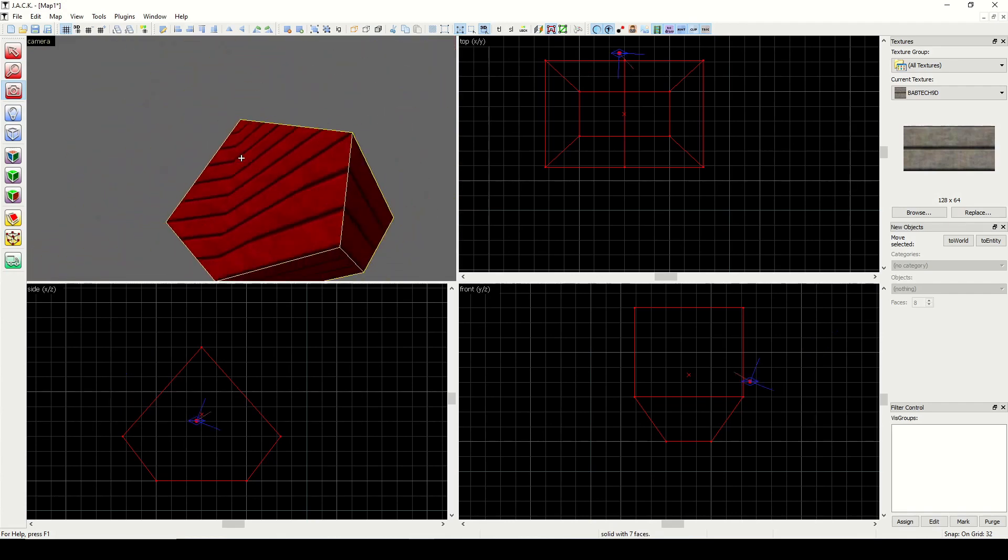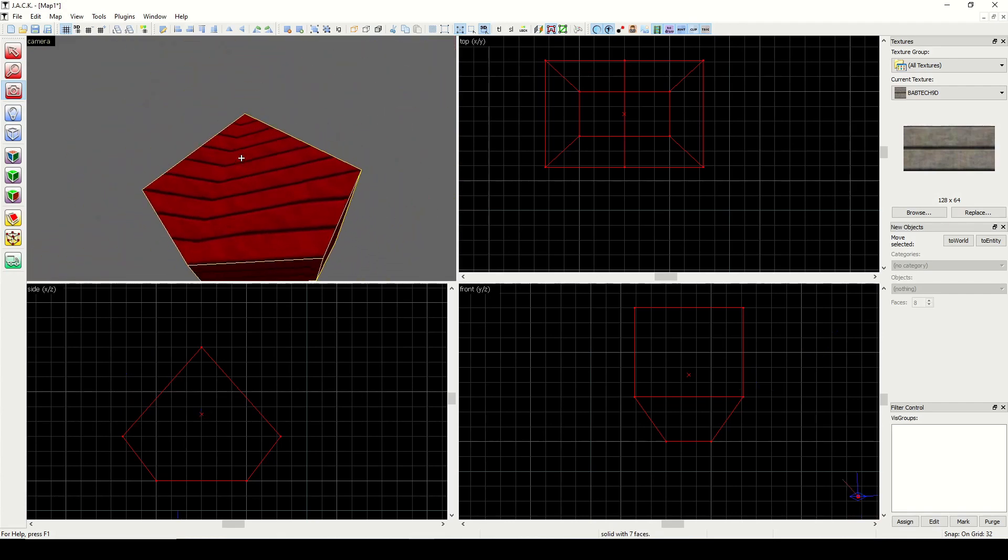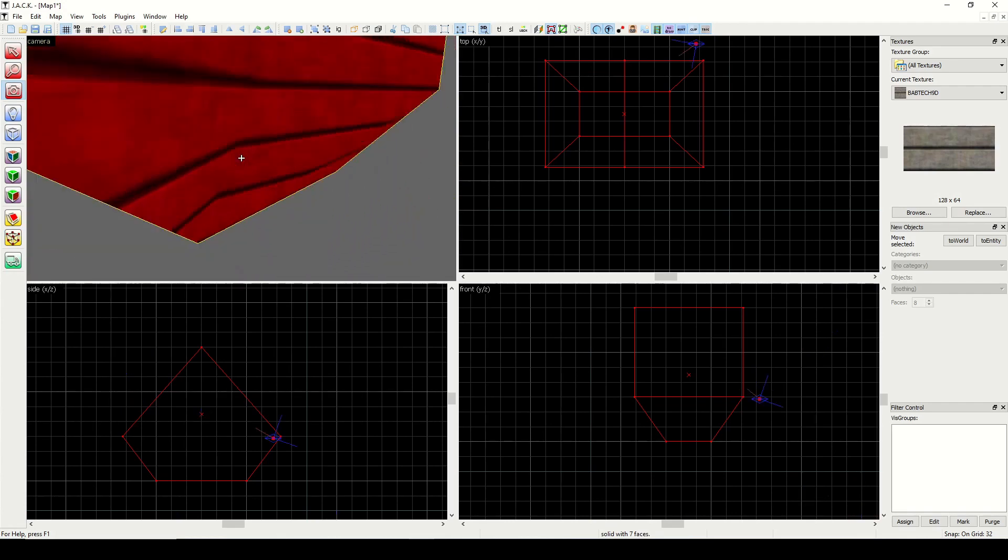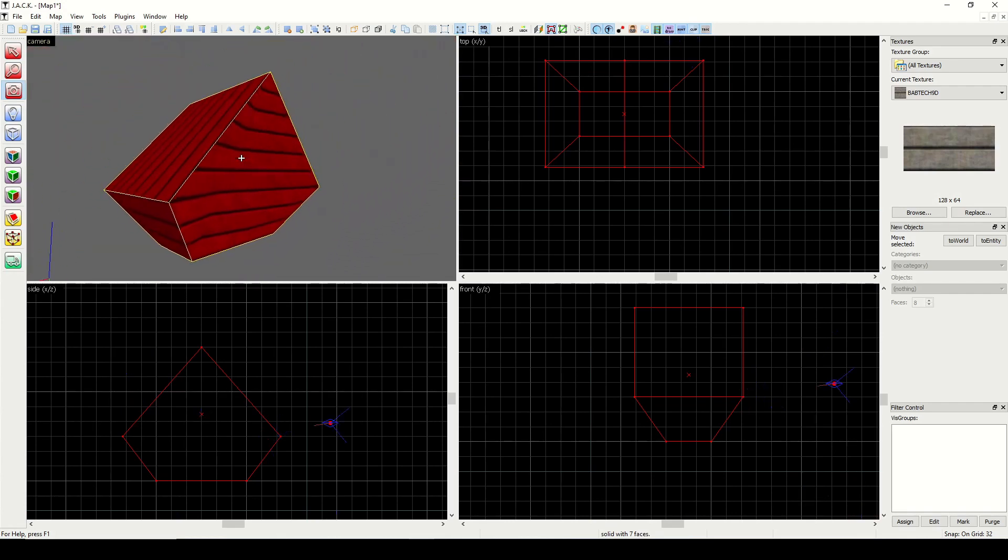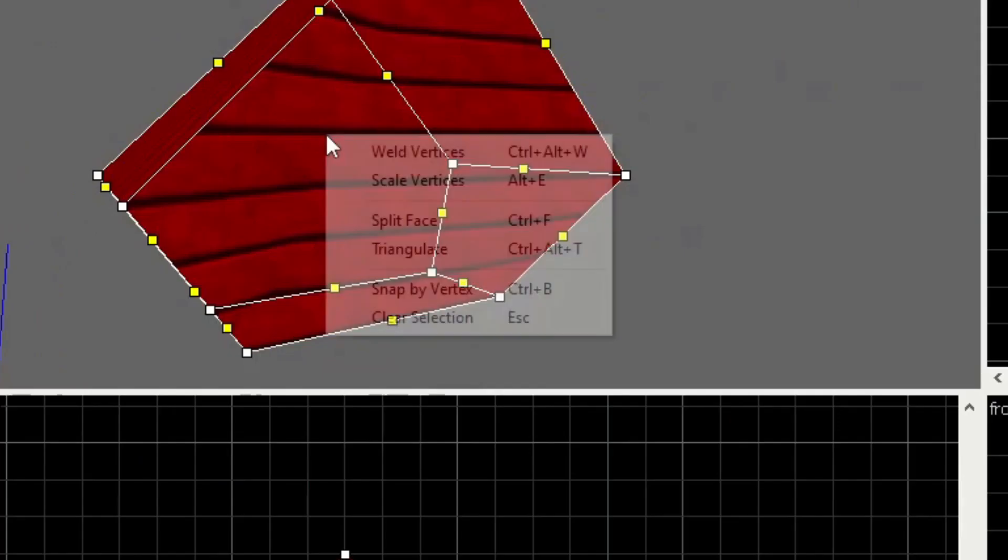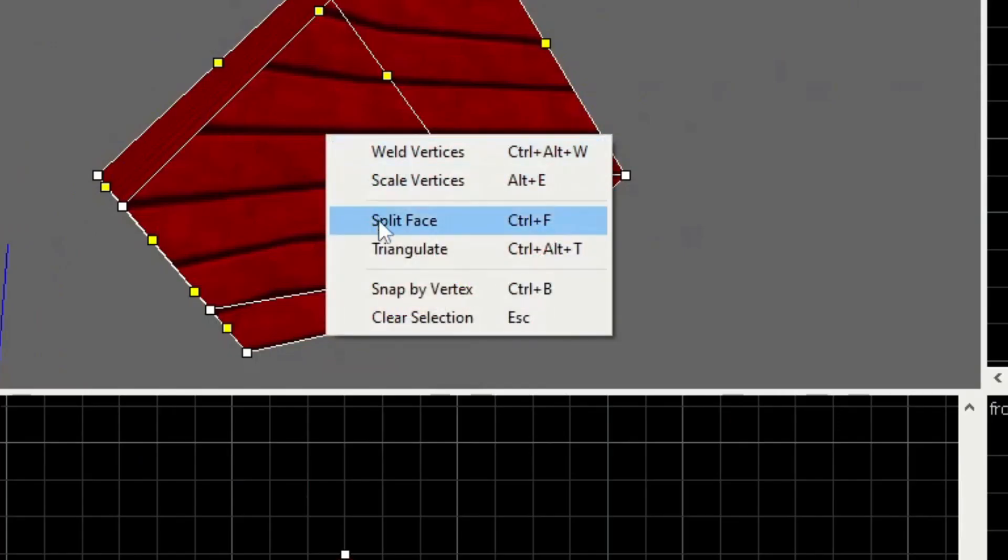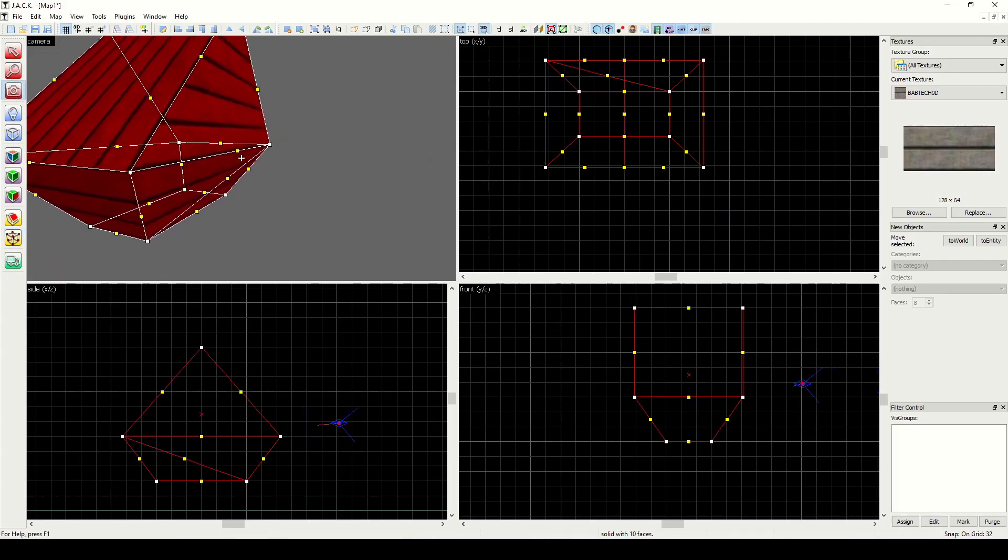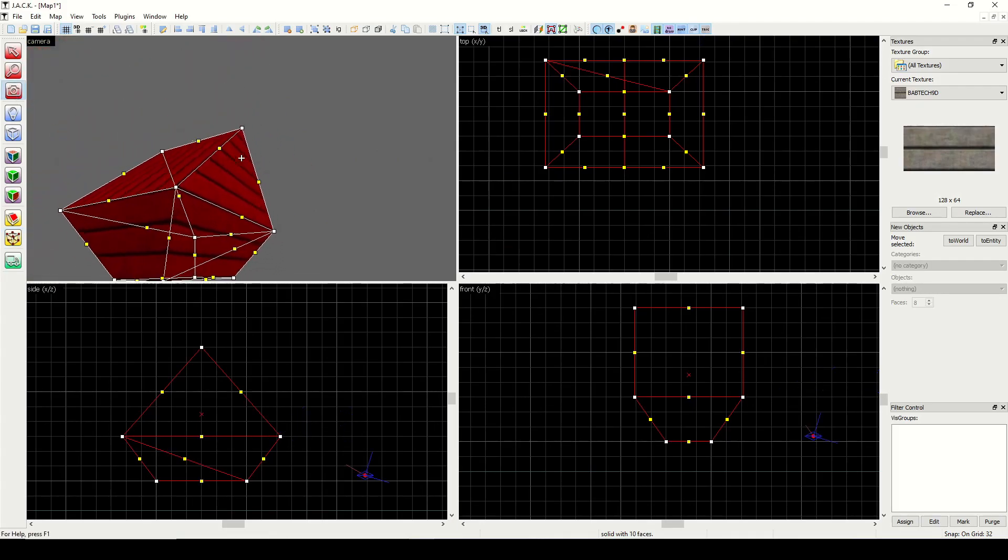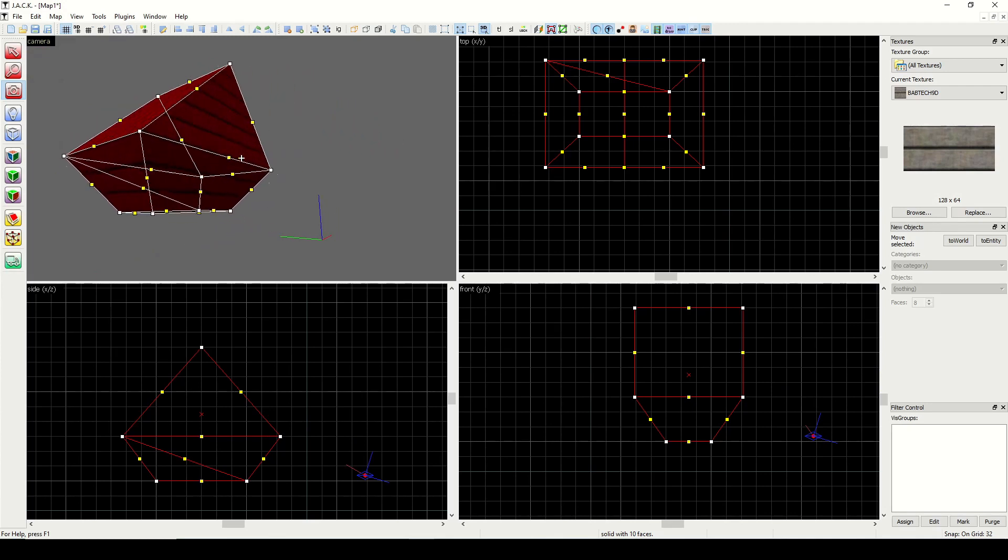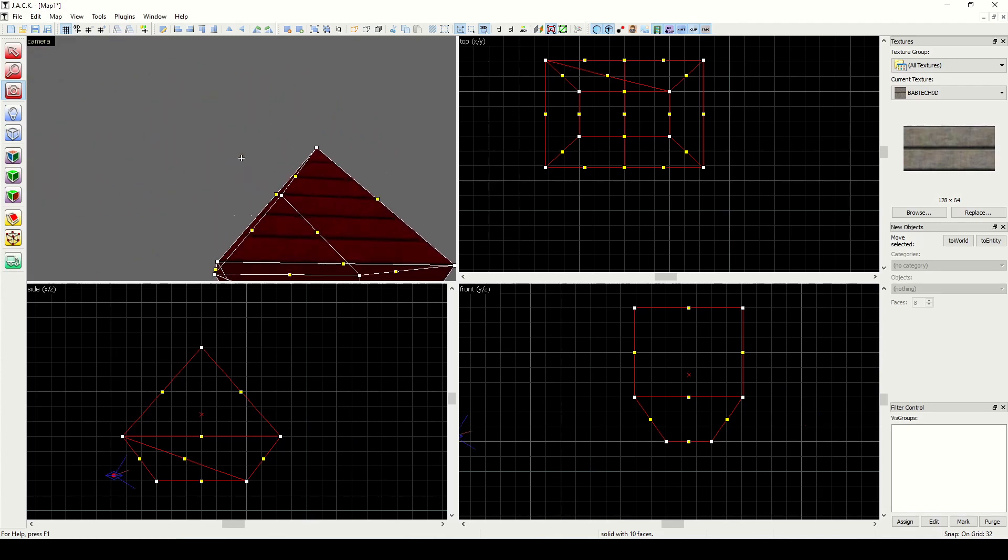Next is triangulate, which is super useful. If you ever create an invalid structure, instead of fixing in the map problems window or attempting to split the shape using the clipping tool, you can use triangulate, and the editor will attempt to separate any invalid faces into two triangular faces that are each coplanar.